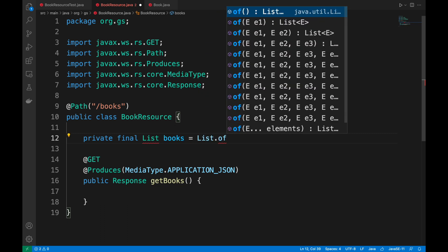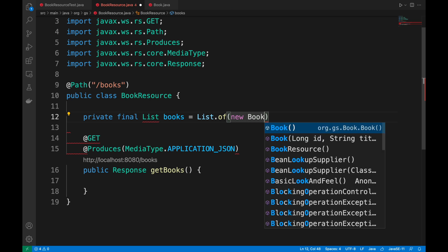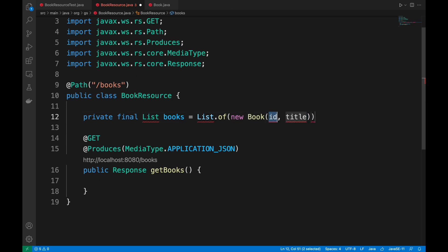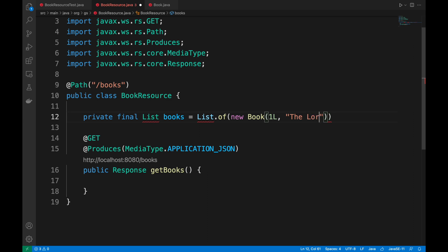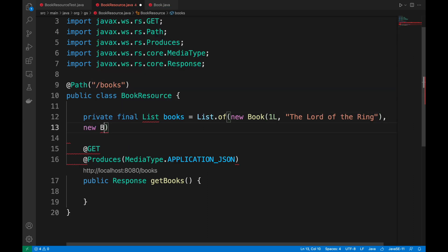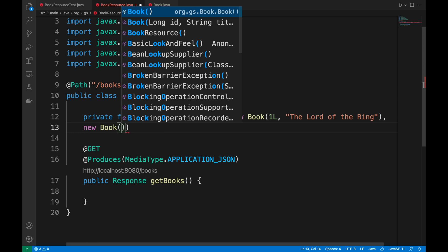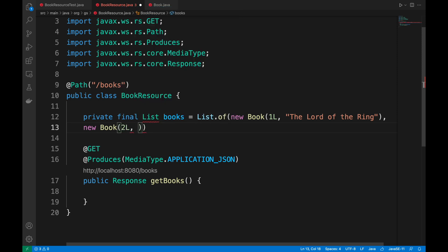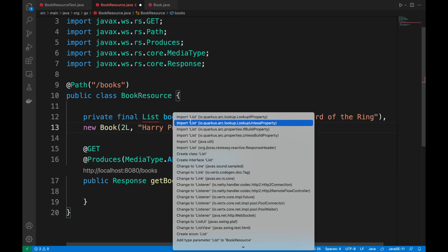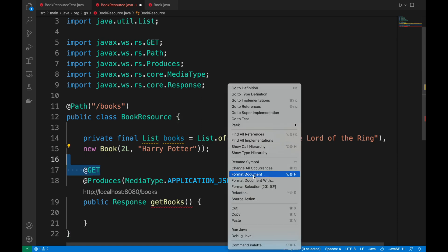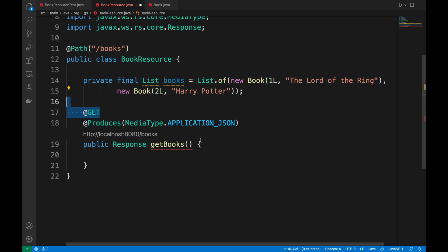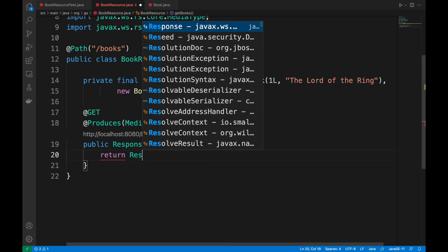Obviously, this has to give me back a list of books. So I'm going to create my own list of books. It will be a list of books where I will insert just two books. The first book will be the Lord of the Rings with ID 1, and the second book that I decide to have will be Harry Potter with ID 2.